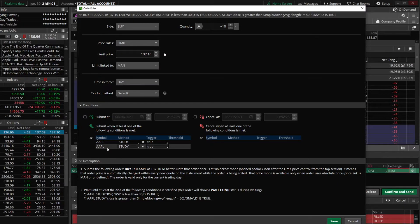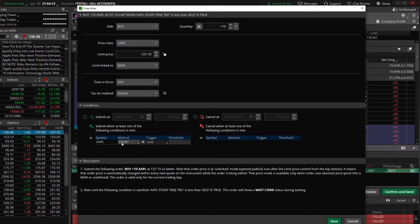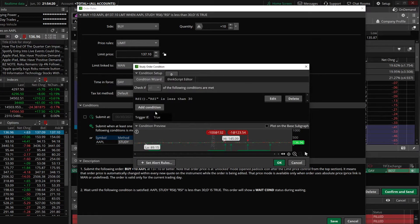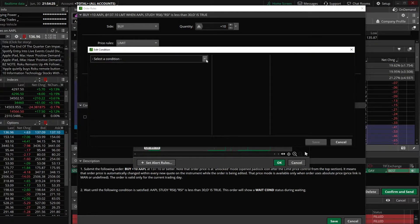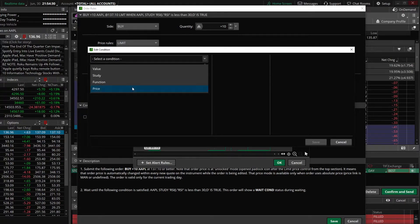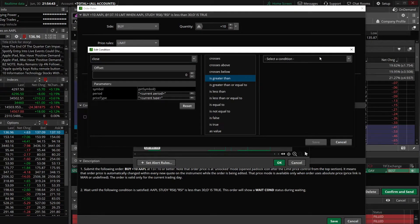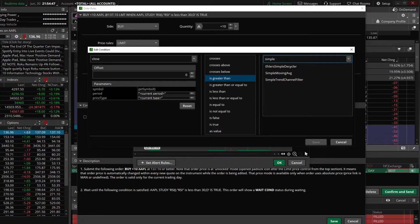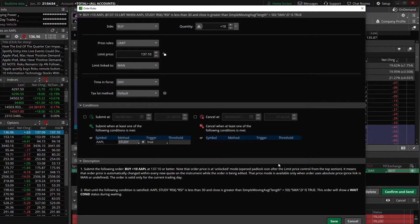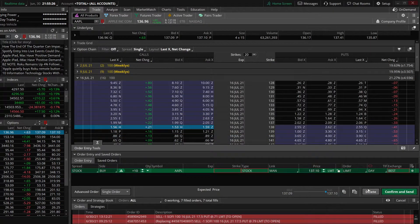So we're going to correct that. We'll delete that second study — click on it, hit the backspace button, and hit enter — and it deletes that second condition. Now we'll come back and edit this one: go up to study, edit it, and add another condition to this one. We'll click on price — close is greater than — select a condition, study, type in 'simple' again, and change that from nine to 50. Save it and hit OK. Now the description box has changed. It says 'wait until the following condition is satisfied': Apple is currently less than 30 on its RSI — so oversold — and the closing price is currently greater than the 50-day moving average. Now it's corrected. Hit save and confirm and send.